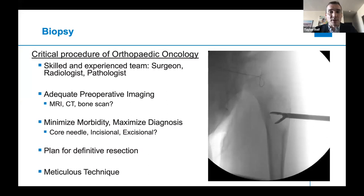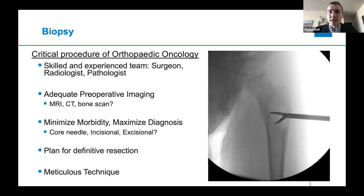One of the main concepts is that if you're just trying to obtain tissue, you want to minimize the morbidity of the procedure but really maximize the diagnosis, and you don't want to have to biopsy something twice if you don't have to. This is done usually one of three ways. A core needle biopsy is done usually under CT guidance, or if it's a soft tissue sarcoma, it can actually be done in the office.